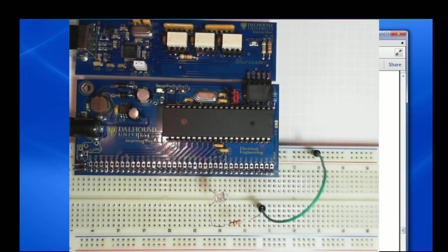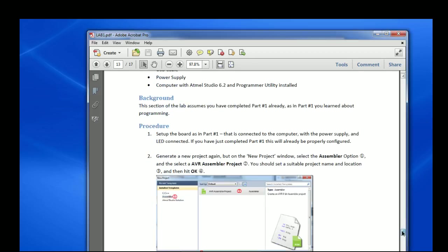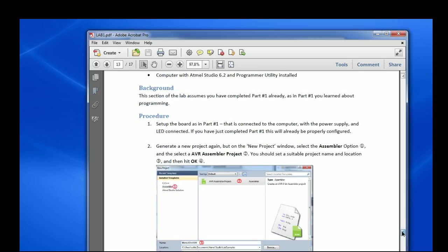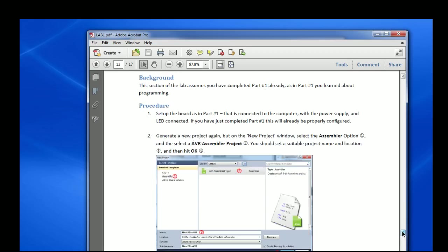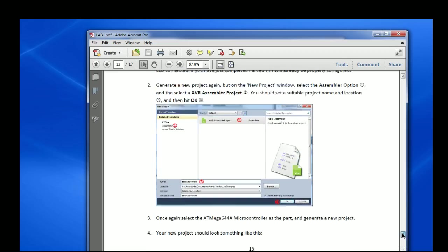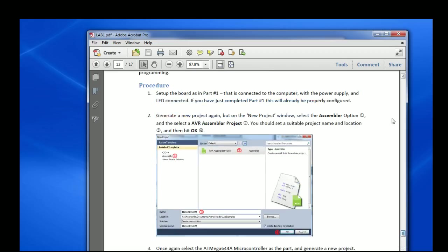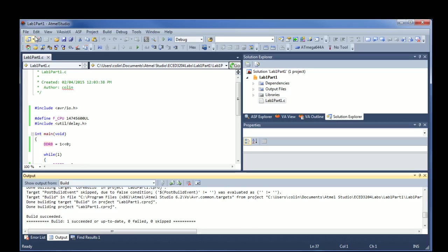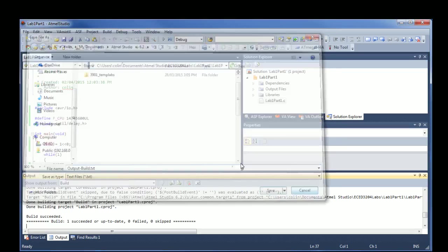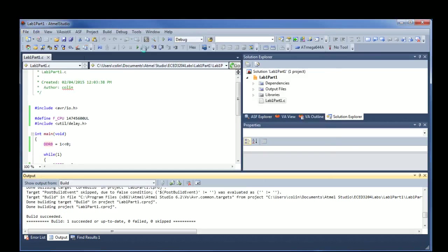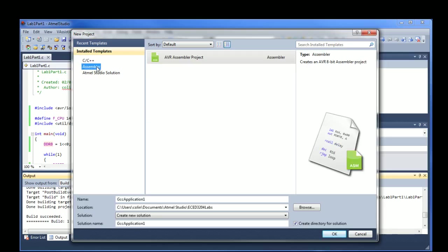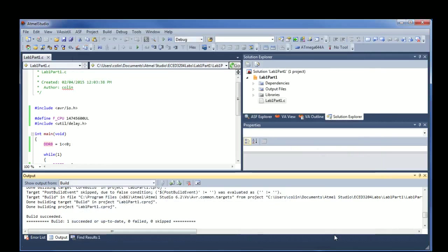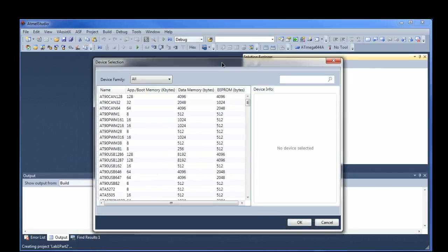So the other half of this lab is to do the same thing except in assembly. We'll actually look more at how assembly works in the next lab. But for now, all you need to know is how to make a very basic program. So the hardware is all the same and we want to do this exact same thing. We want to blink an LED. So I'm going to make a new project. And rather than selecting C, I'll select assembly. I can give this lab one part two. And same deal. Select the Mega AVR.